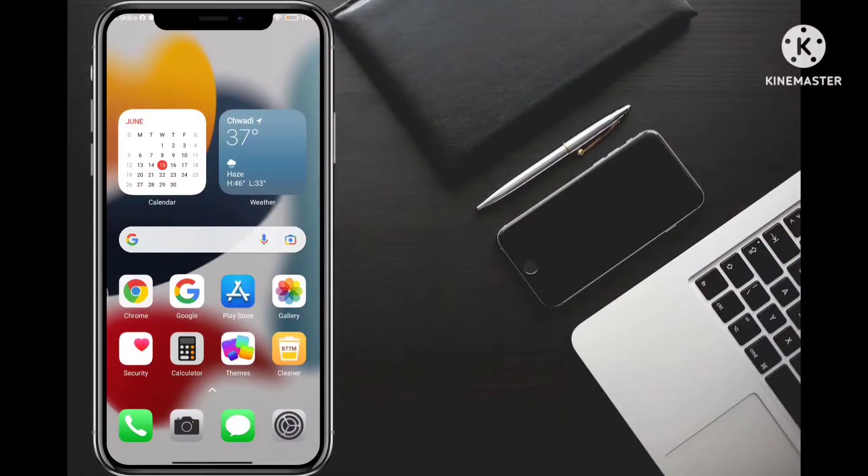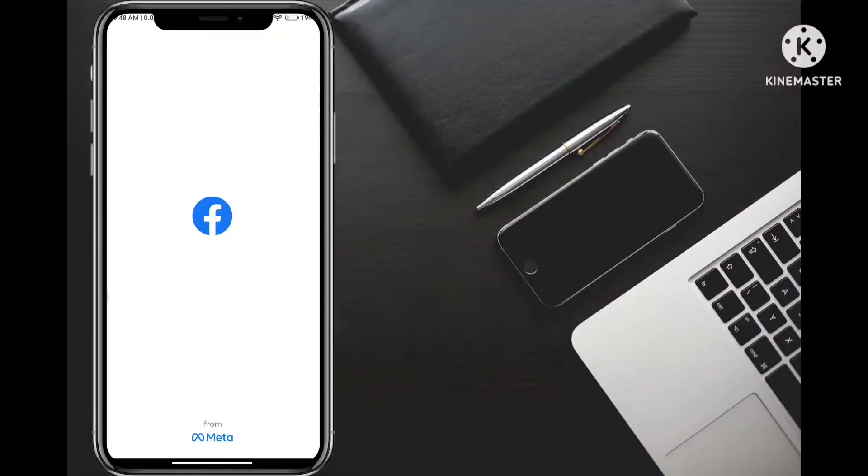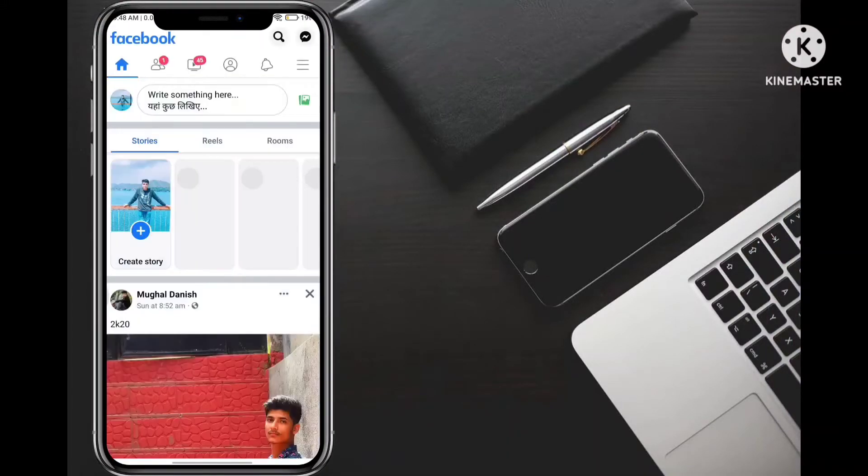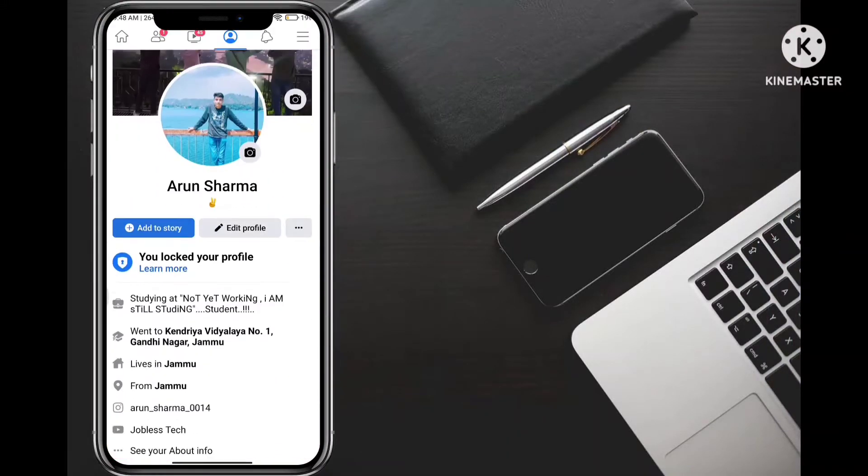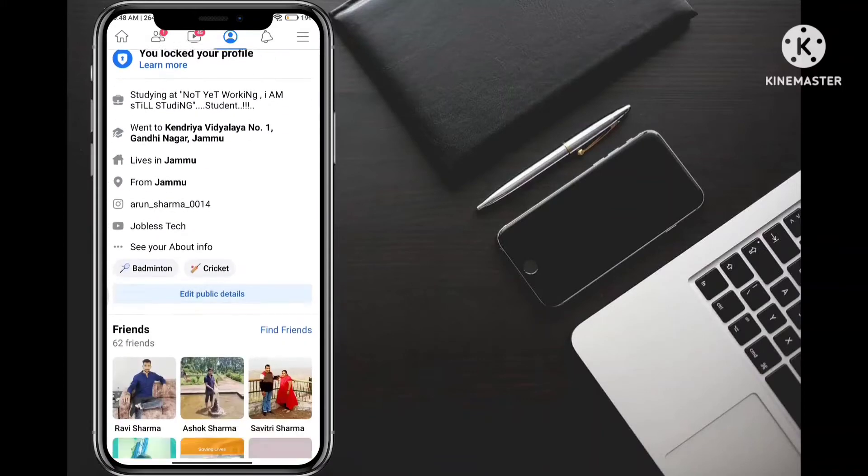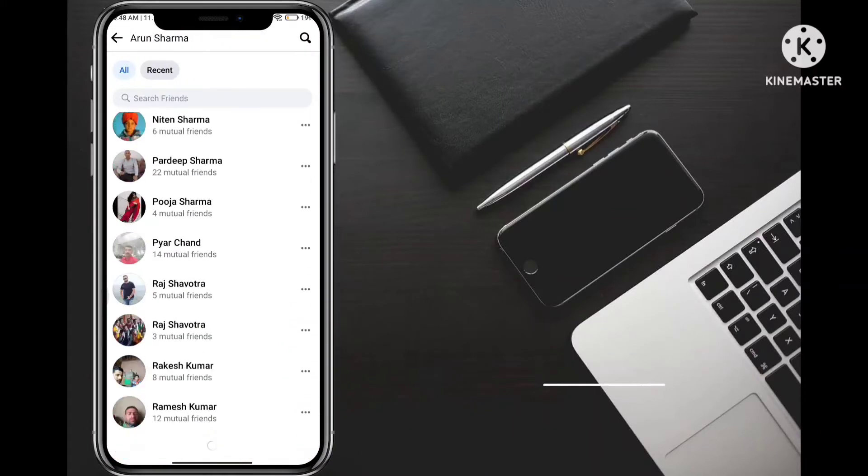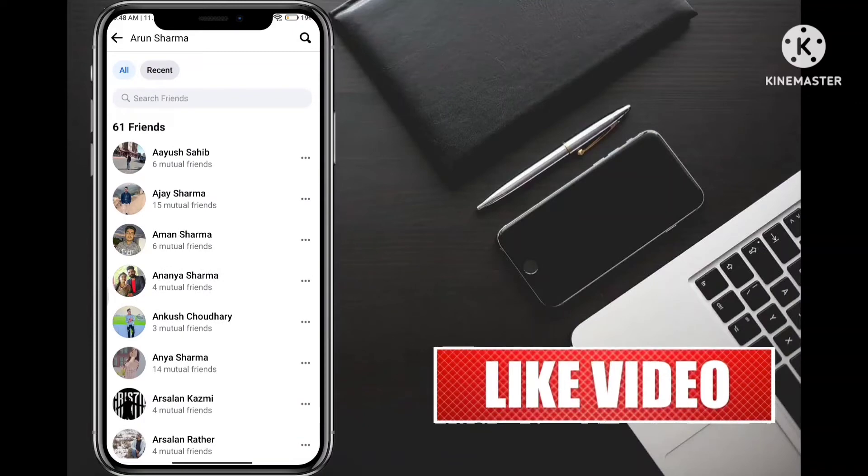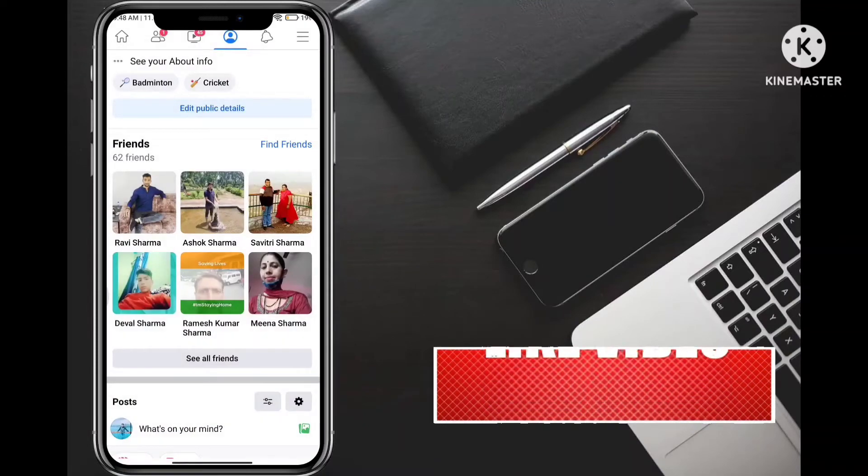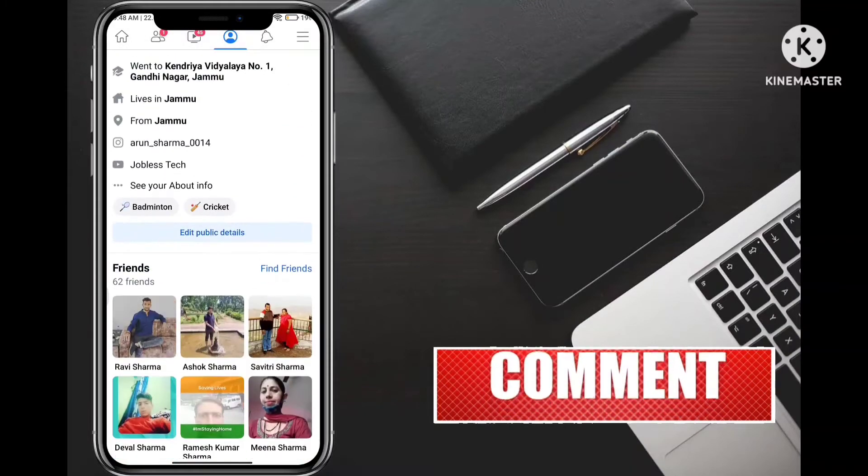So guys, in this video I will tell you that we can use our Facebook friend list to private. So guys, our Facebook friend list will not be able to see anyone in this profile.